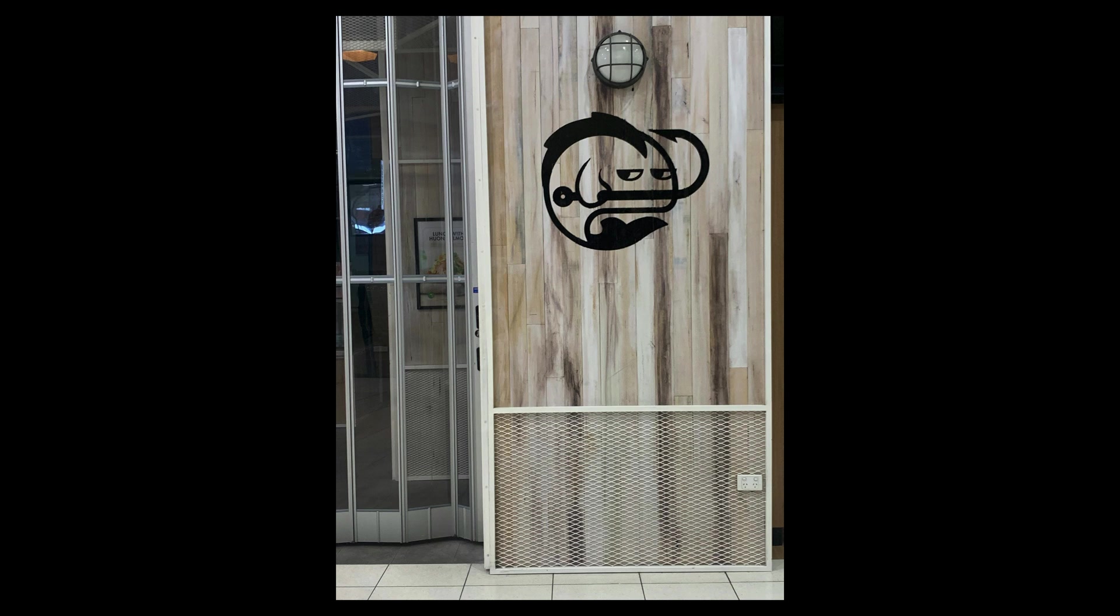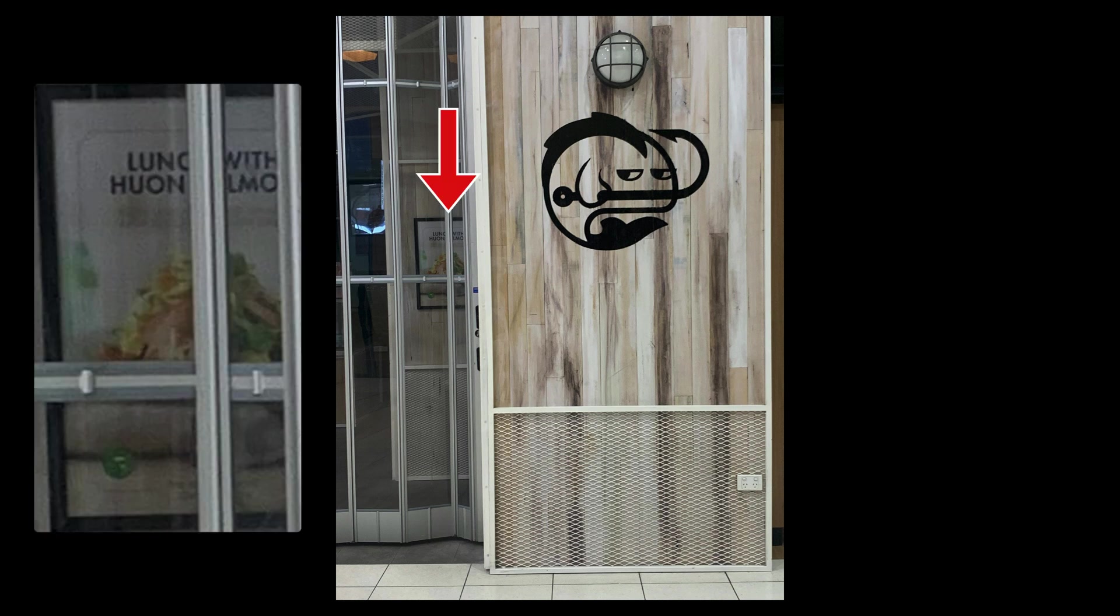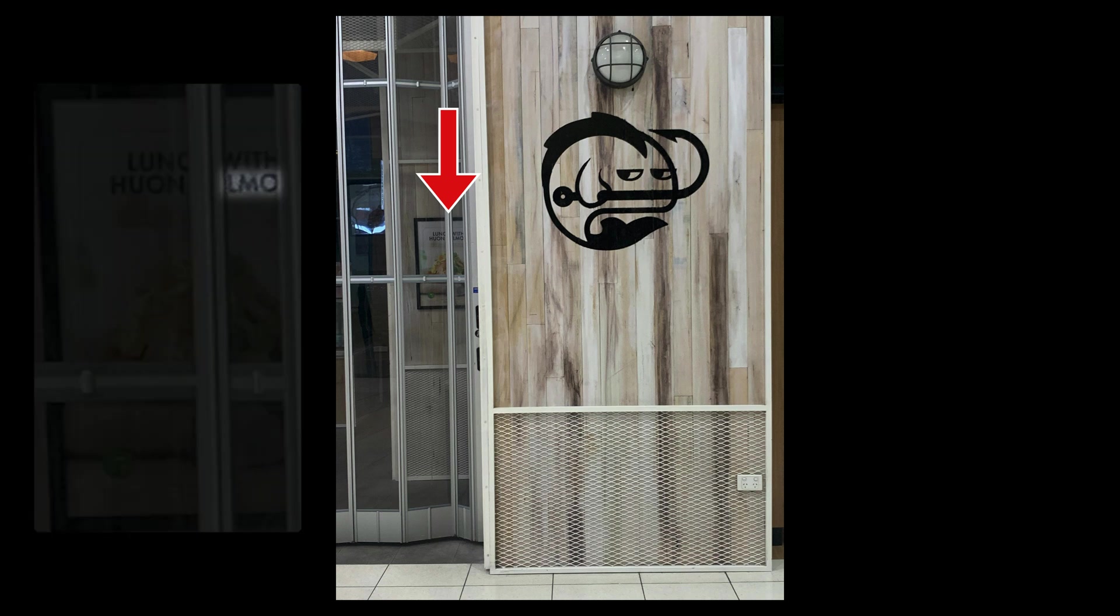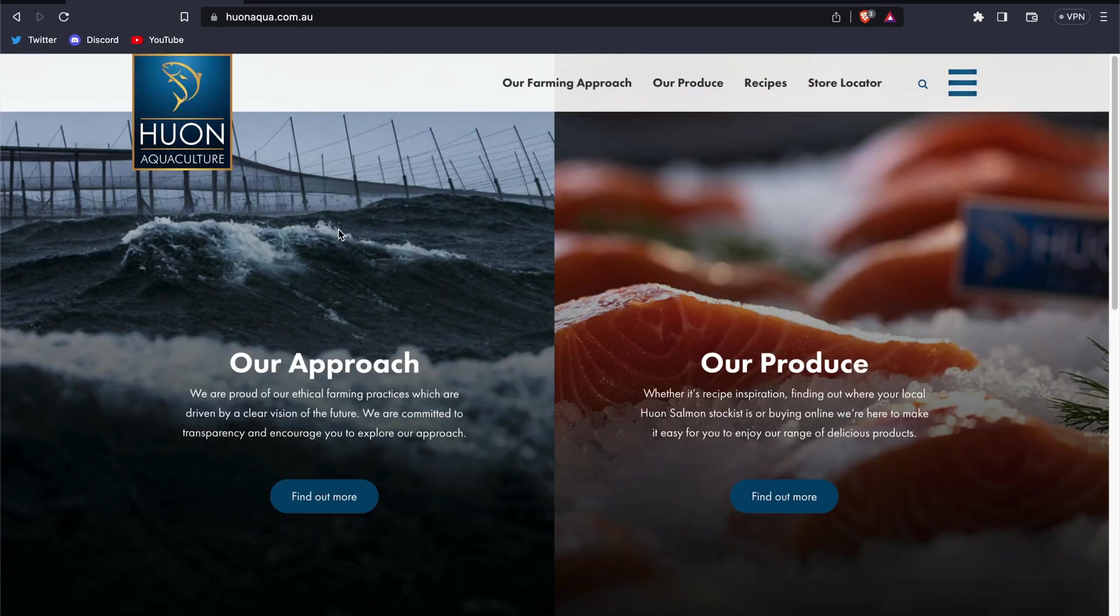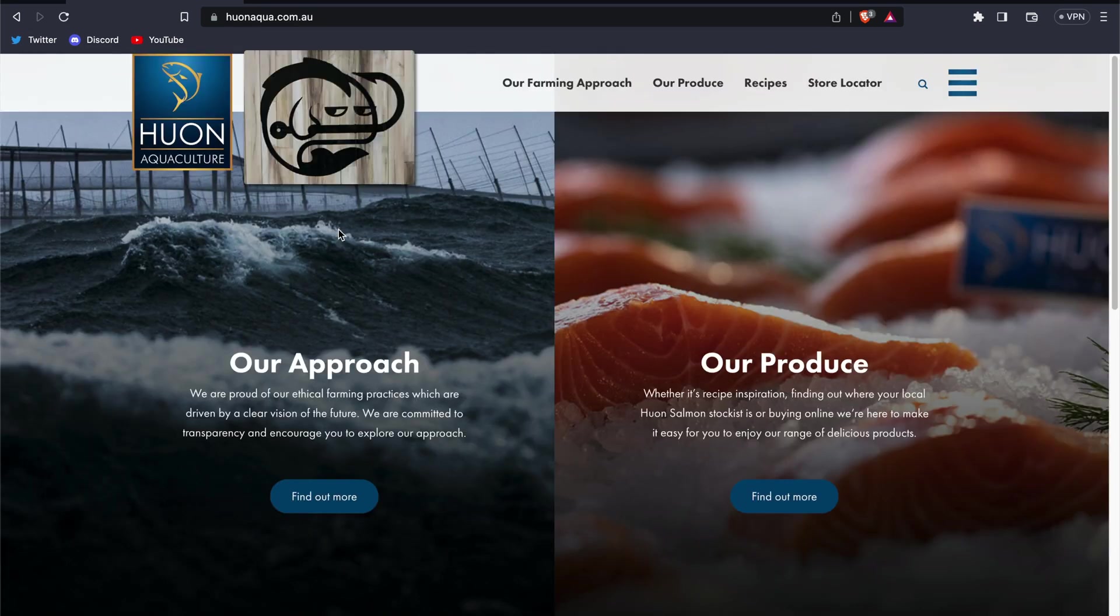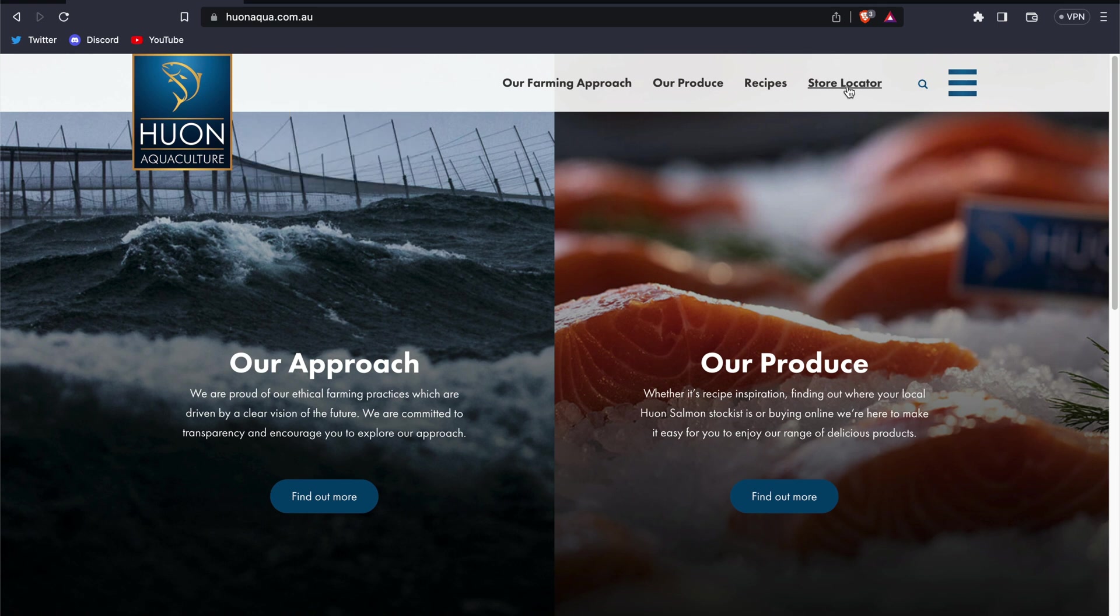Going back to this poster, let's assume we weren't able to make an educated guess that this last word is salmon. We still would have reached the same conclusion by searching Google for Huon in Australia. Let's check out Huon's website to see if we can find a connection to our fish with a mohawk. We can see immediately that these logos don't match. The location in our photo could be a retailer for Huon. Let's check the store locator section of their site.